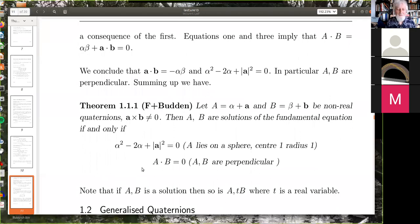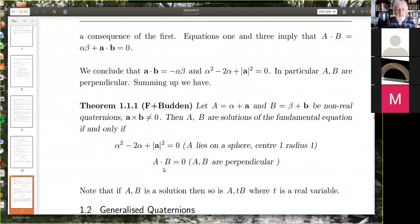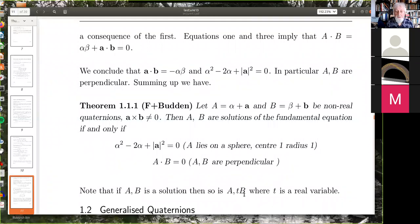Here's something to remember: if A and B is a solution, then so is A and tB where t is a real variable, because all we need is B to be perpendicular to A, and multiplying by a real scalar preserves that. So you've got the option of making a polynomial with t, which we'll see later.